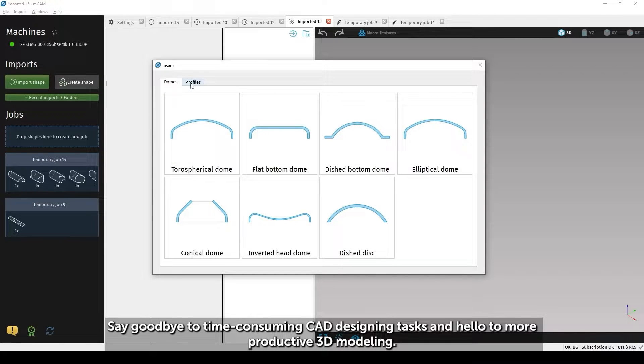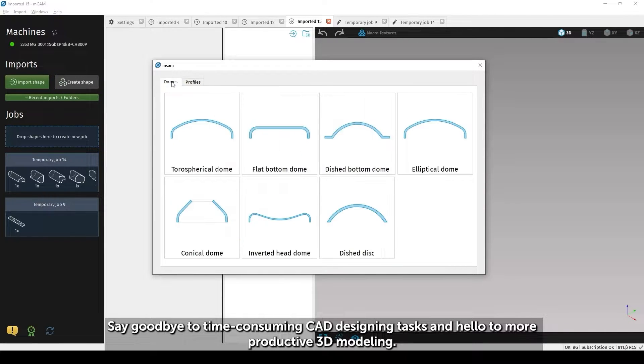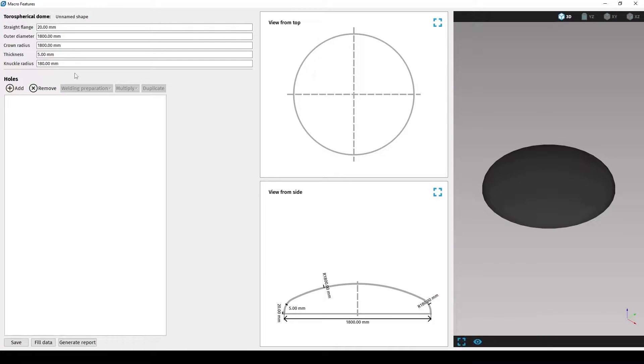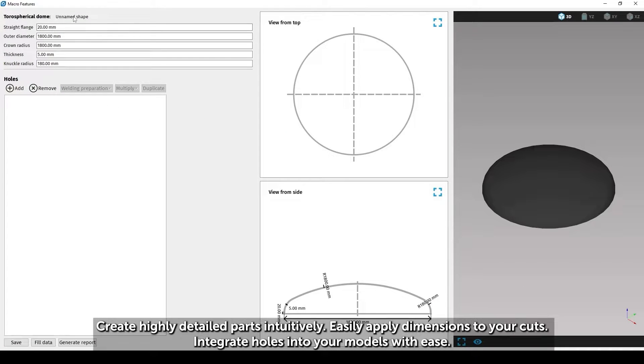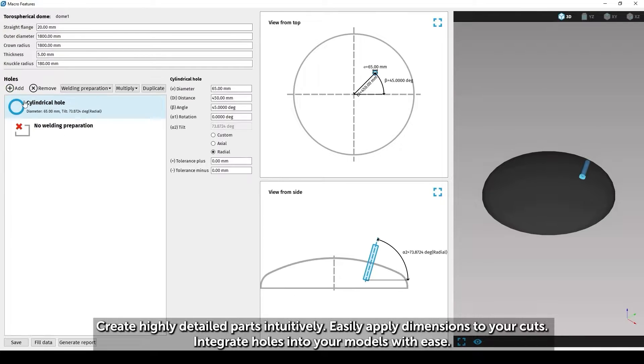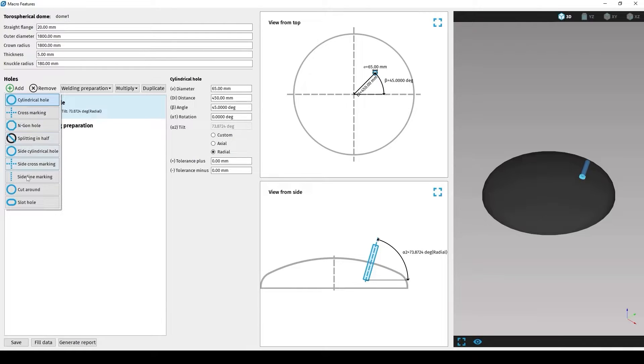Say goodbye to time-consuming CAD designing tasks and hello to more productive 3D modeling. Create highly detailed parts, intuitively. Easily apply dimensions to your cuts. Integrate holes into your models with ease.